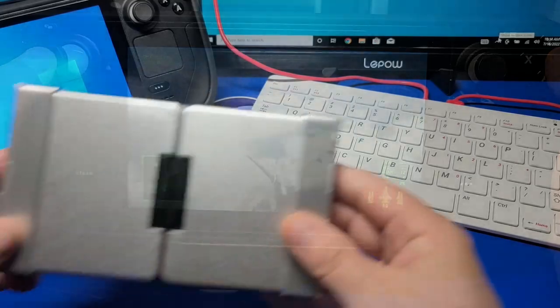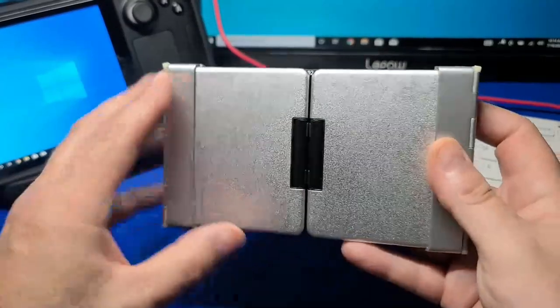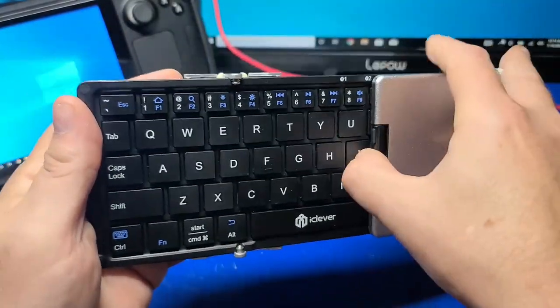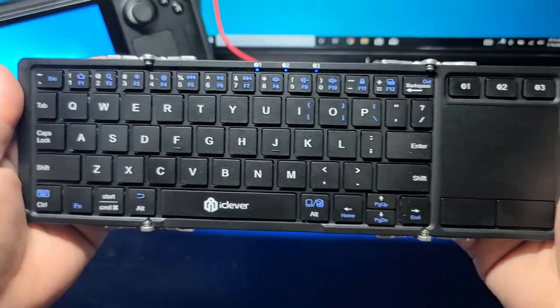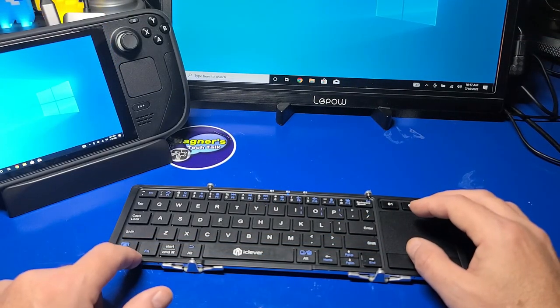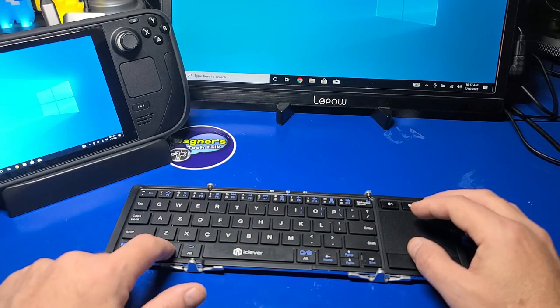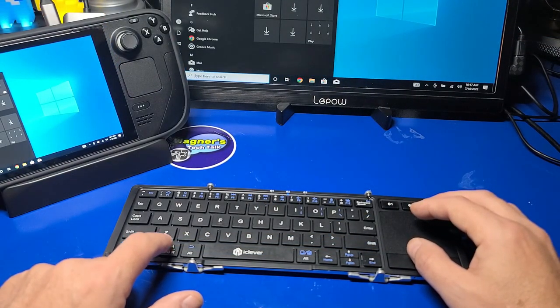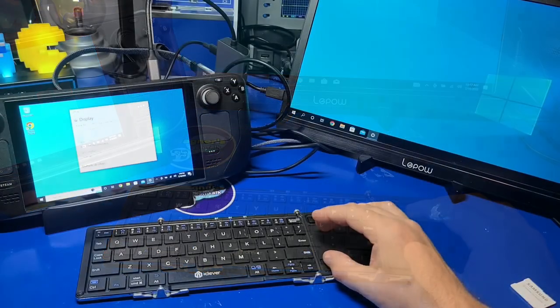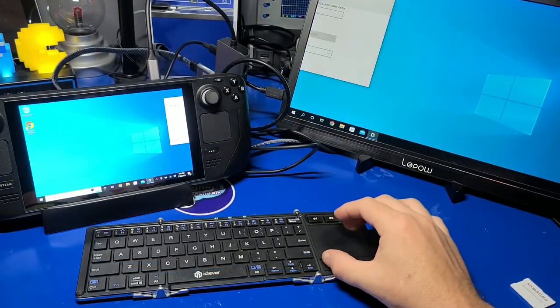I also recently picked up this Bluetooth folding keyboard from Amazon, paired it to the Steam Deck, and it works very well with Windows 10. I'll add a link to it in the accessories section of the guide if interested.